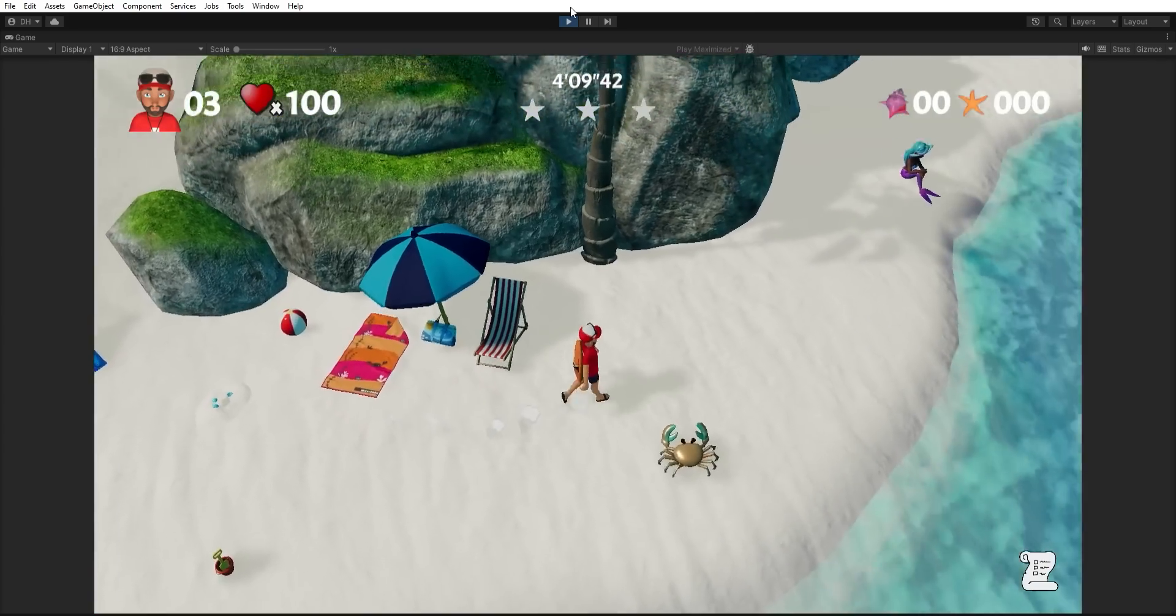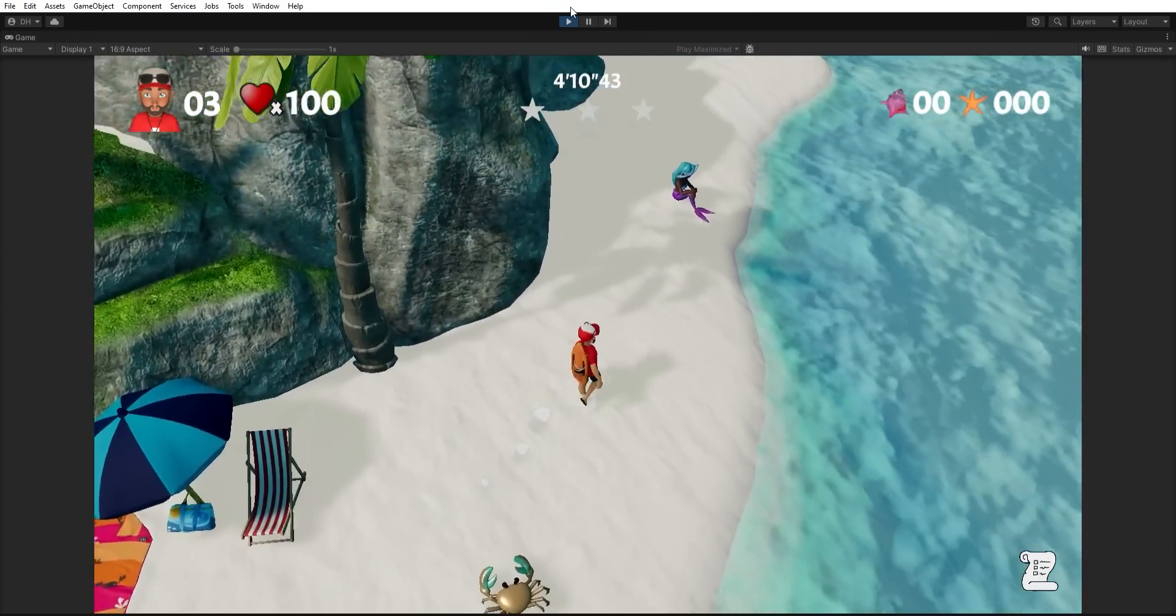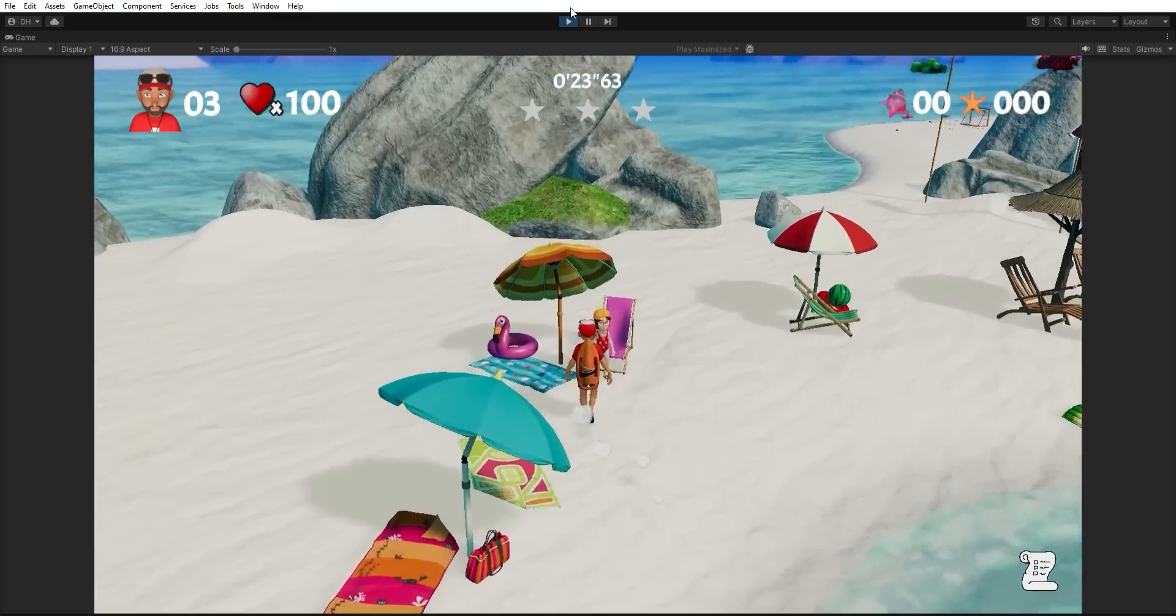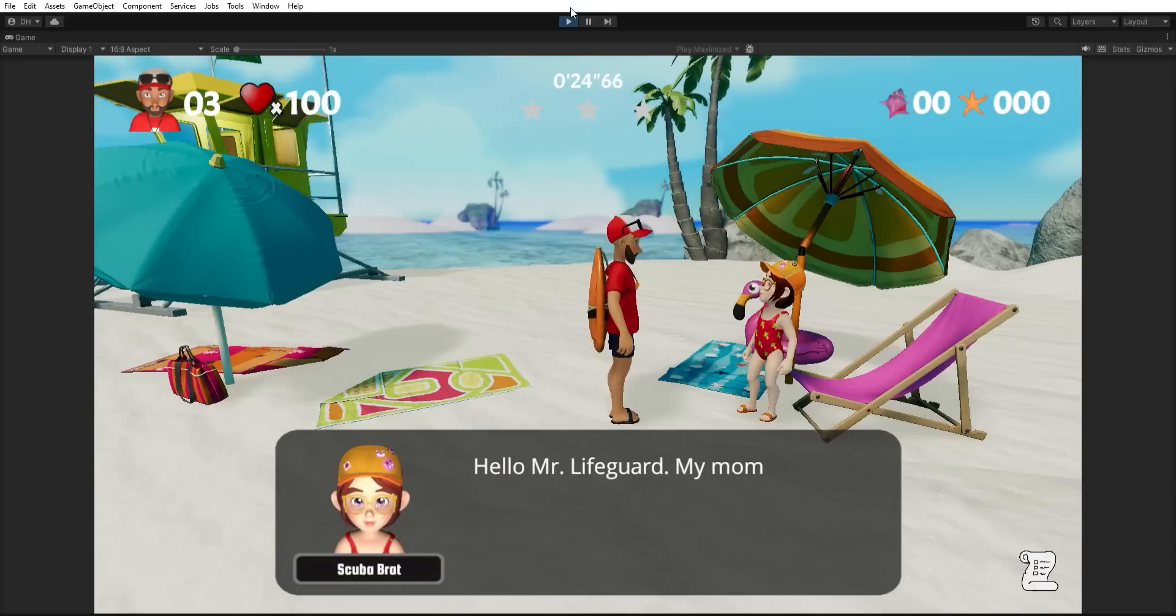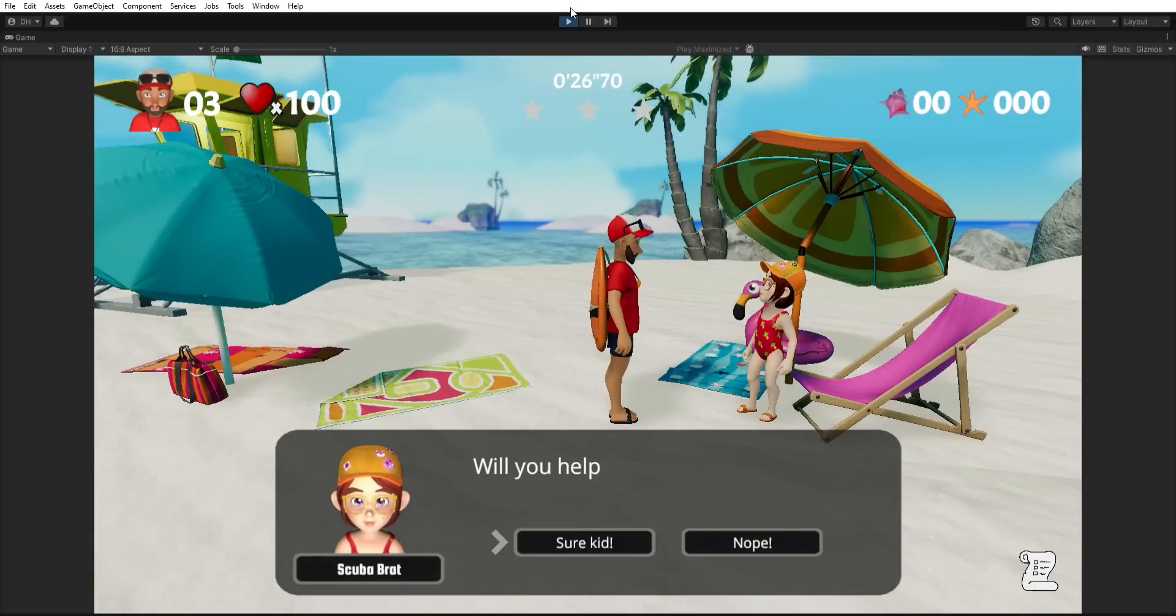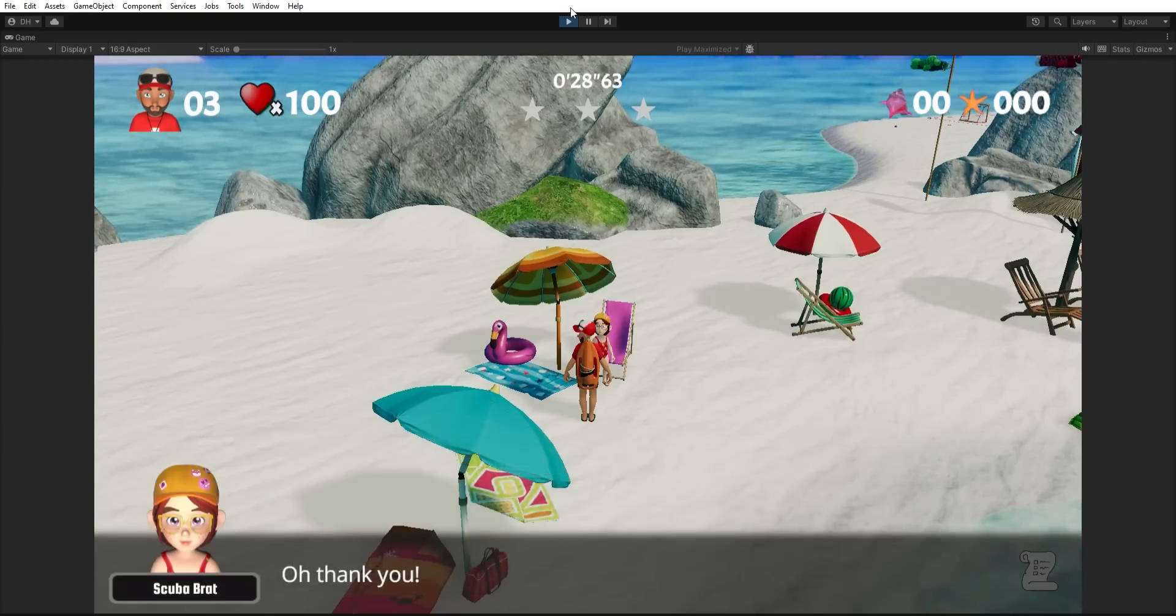There's little critters on the beach like crabs, and then there's also fish, which are animated, and they have a simple path system, so you can easily set them up.